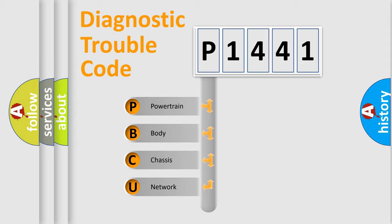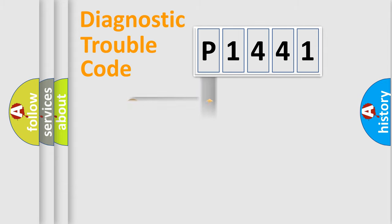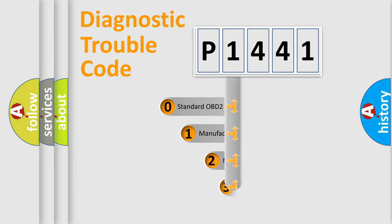We divide the electric system of automobiles into four basic units: powertrain, body, chassis, and network. This distribution is defined in the first character code.